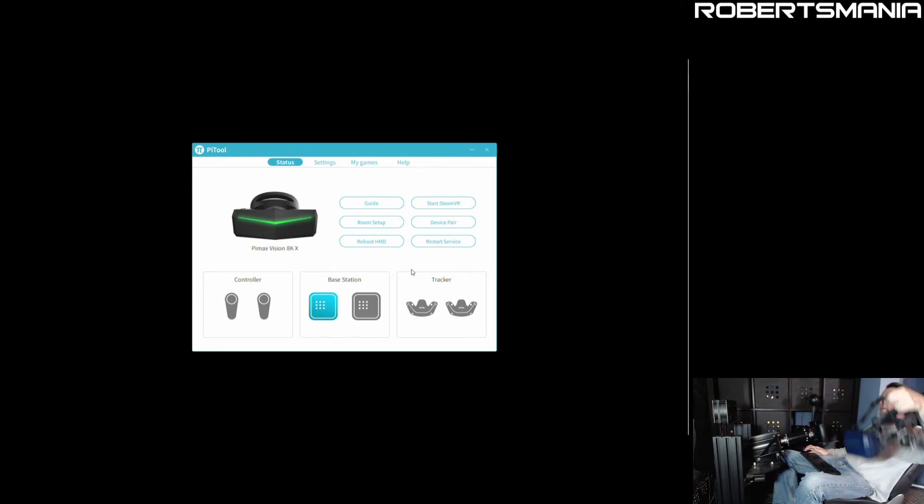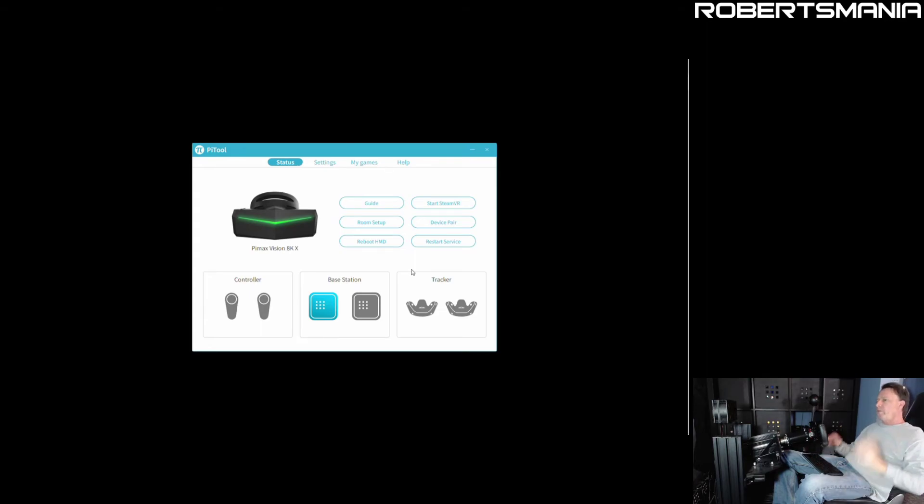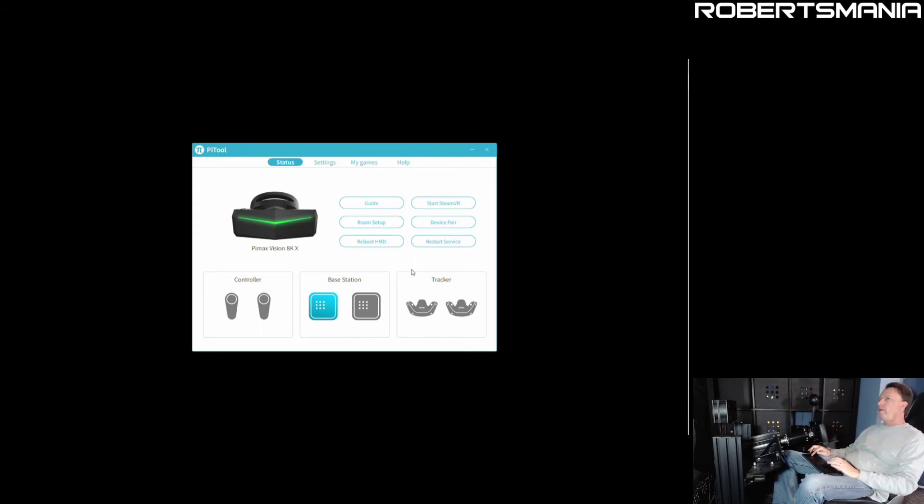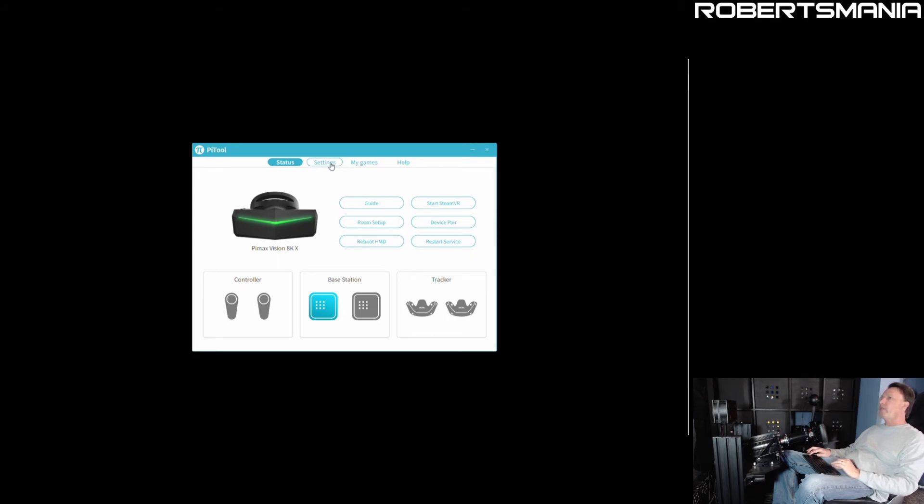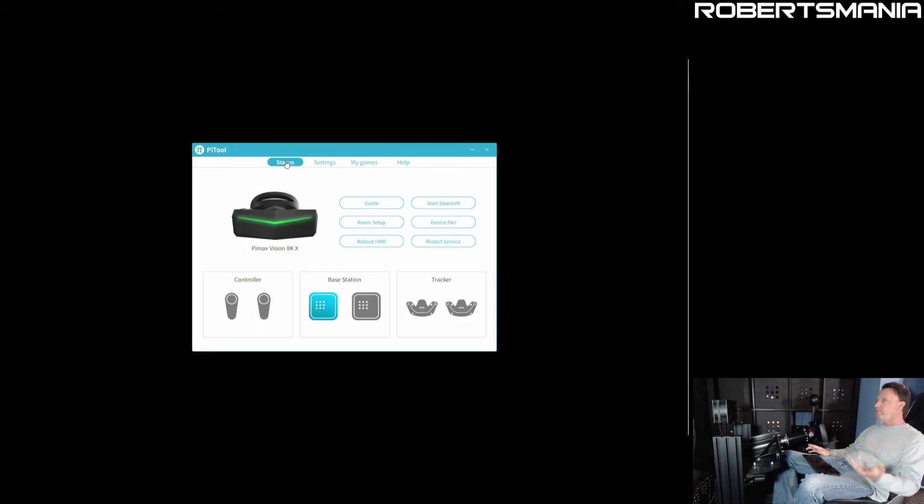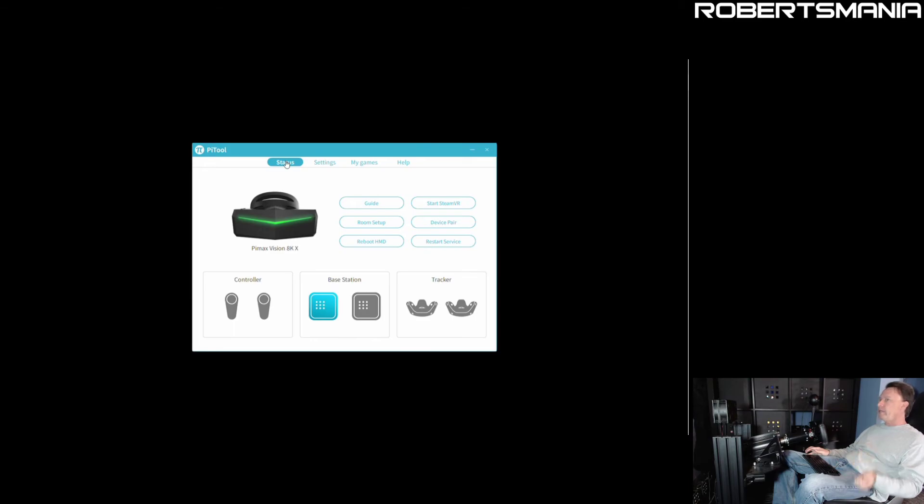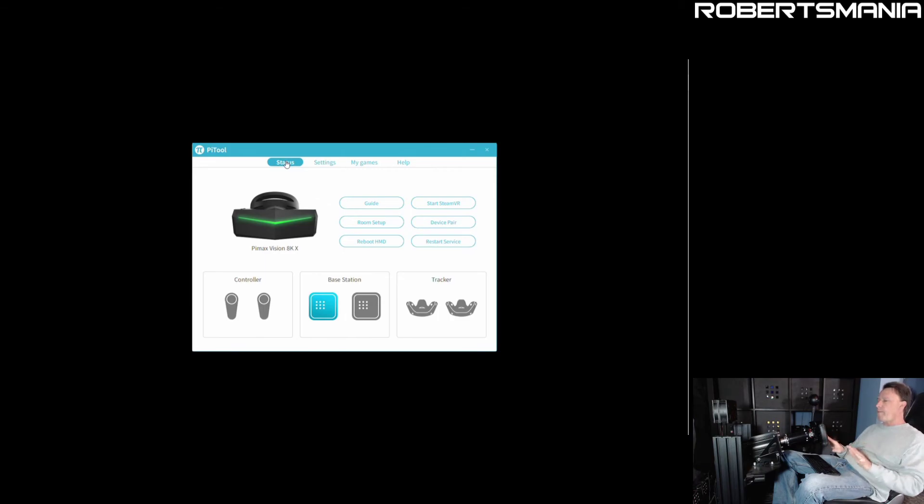So if your headset is doing a similar thing where it seems like it's just not even trying to do the lighthouse tracking, what I've observed with mine is that unplugging the USB3 connection and then plugging it back in does seem to resolve it.